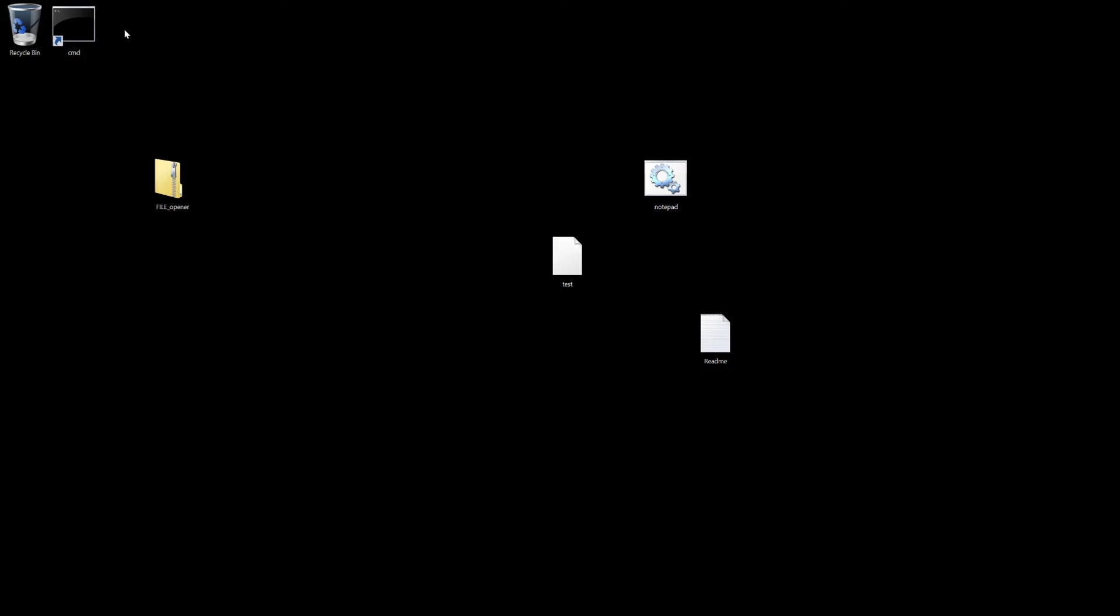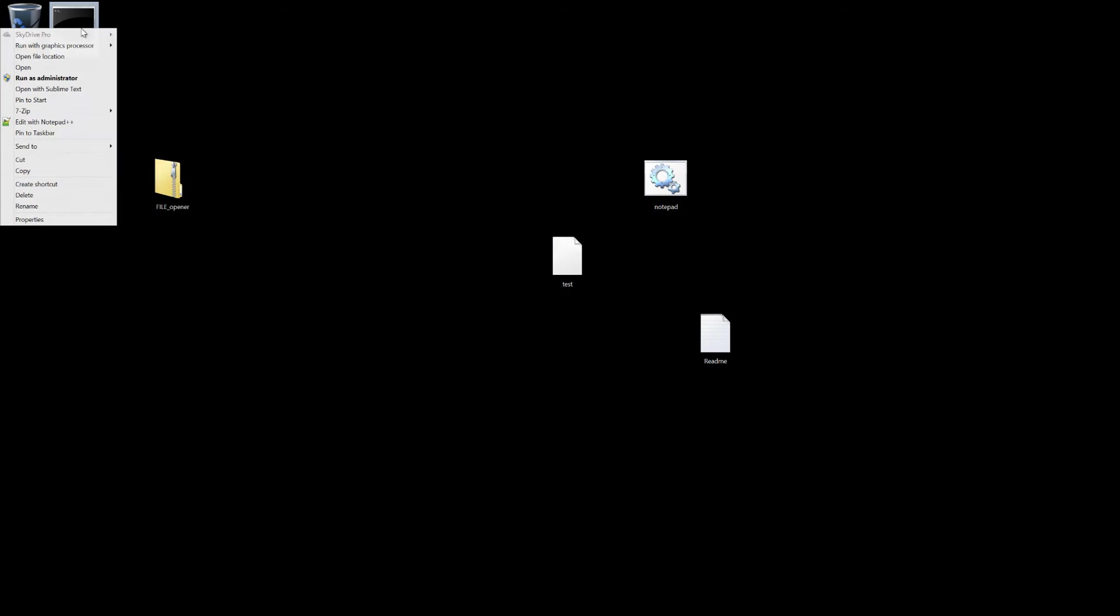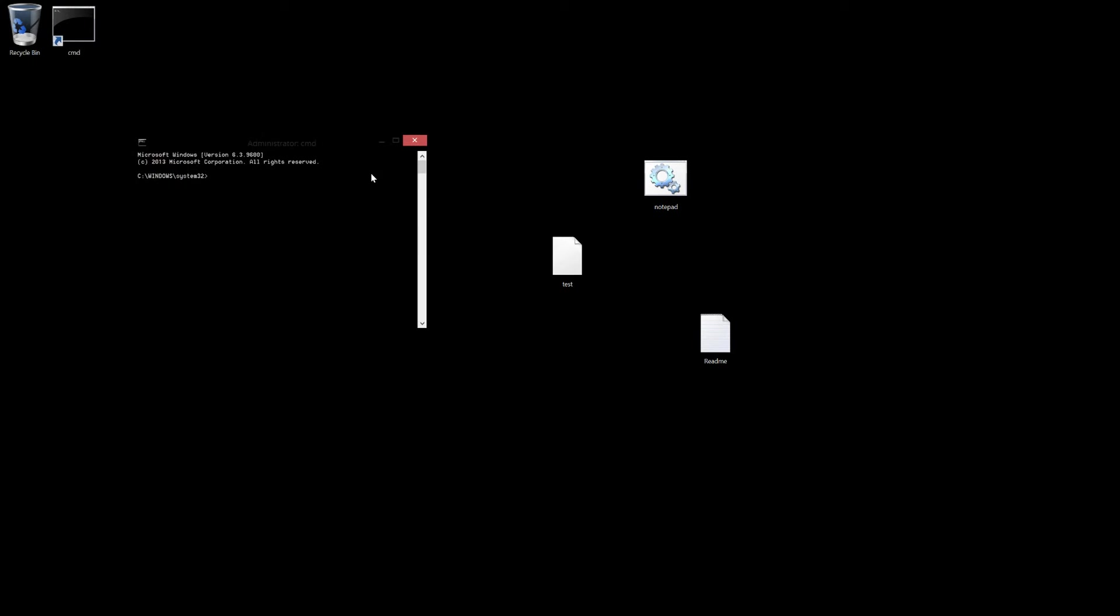All you have to do is open the command prompt, run it as administrator, and change directories to wherever you save this batch file, so I have it here.